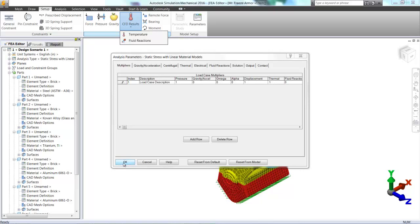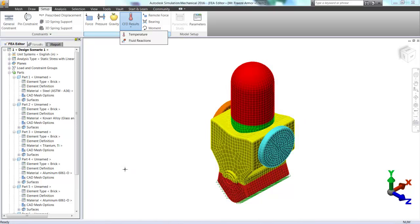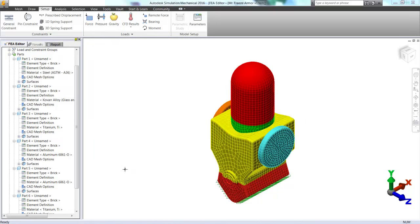And when we do so, we're now ready to analyze our model. So if we go up to the top ribbon, we can click on Analysis and Solve, and off we will go to view the results.